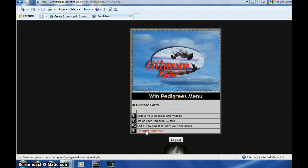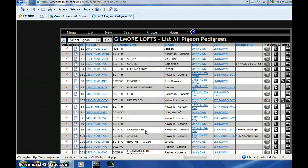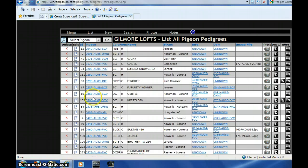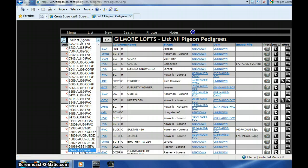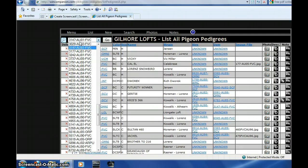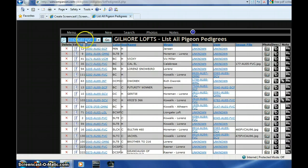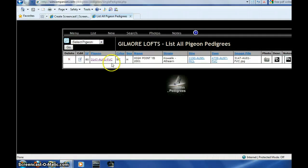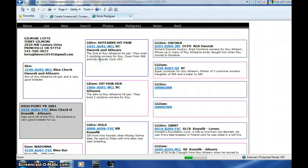Okay, after logging in and coming to the breeders menu, we're going to look at our pedigrees. We're going to try and print 3147's pedigree, so we'll select her, isolate her, and go to the work pedigree.